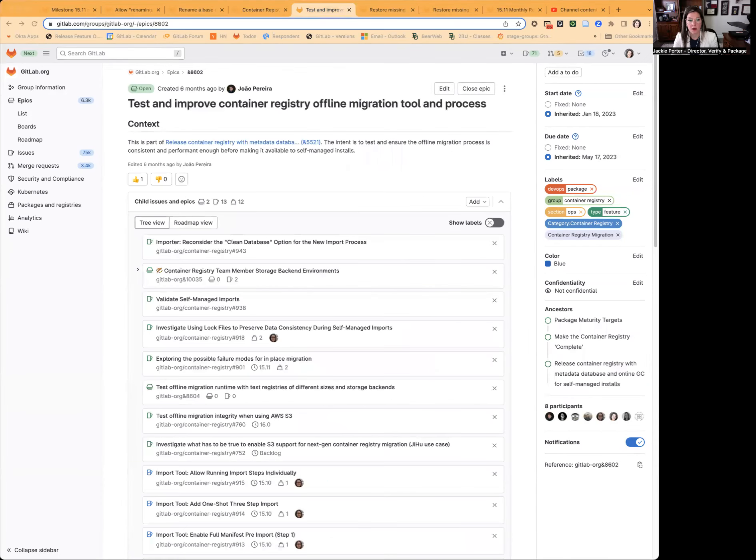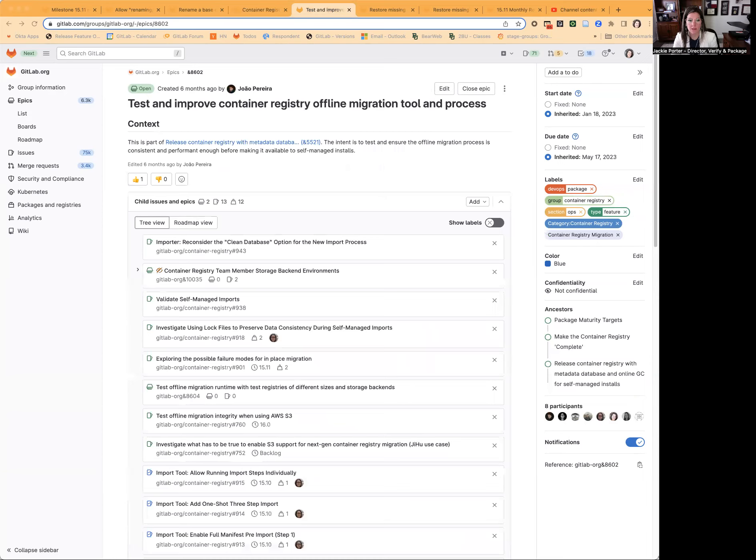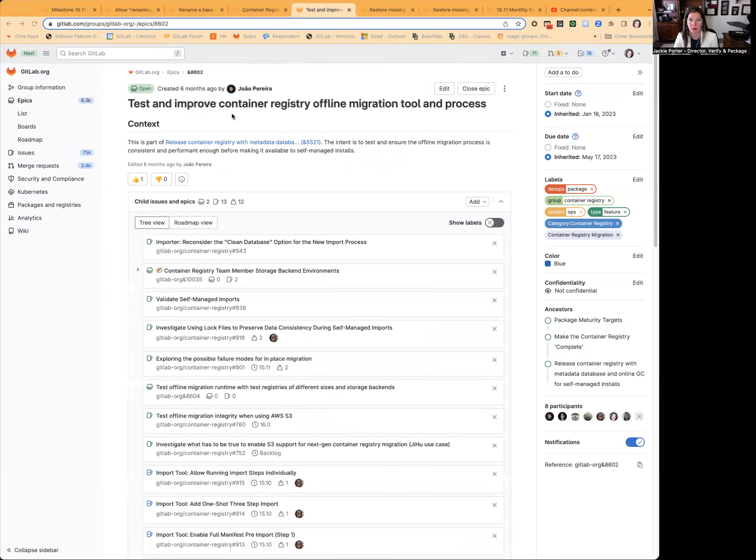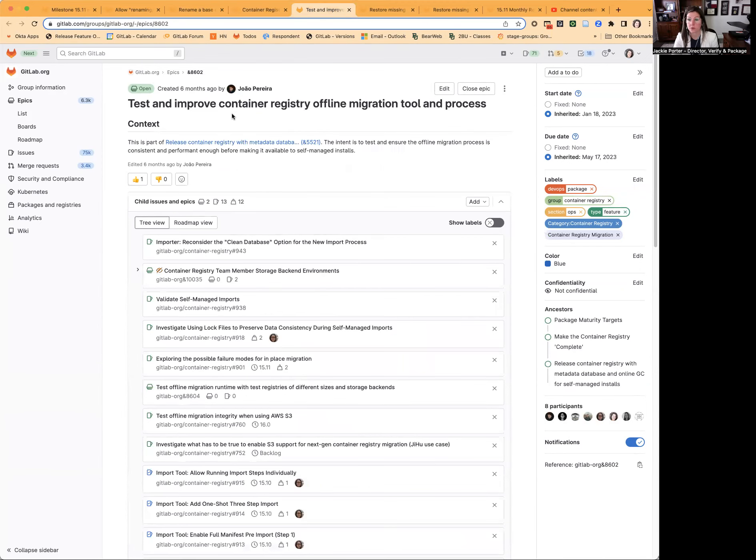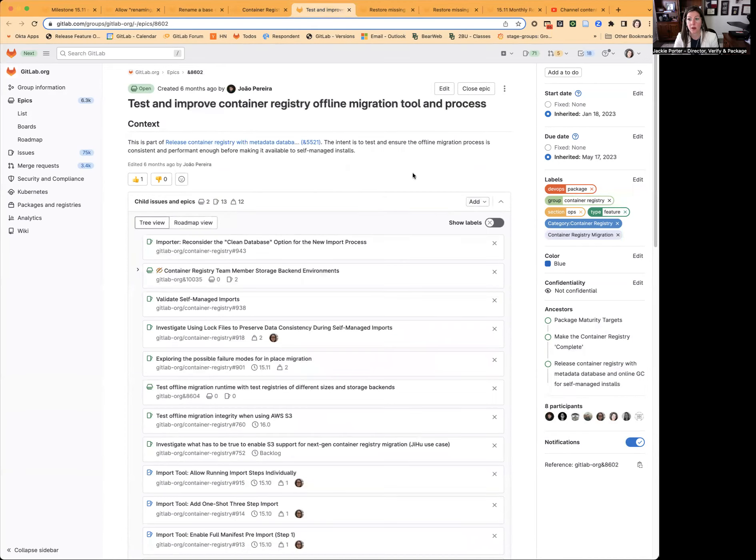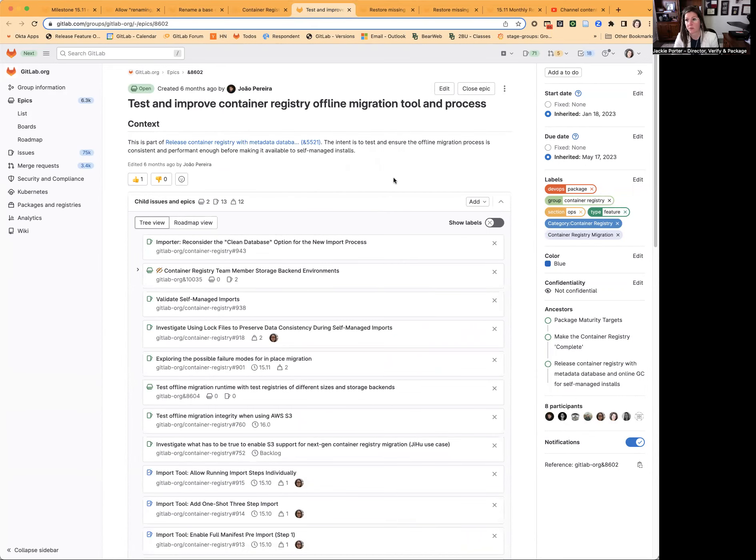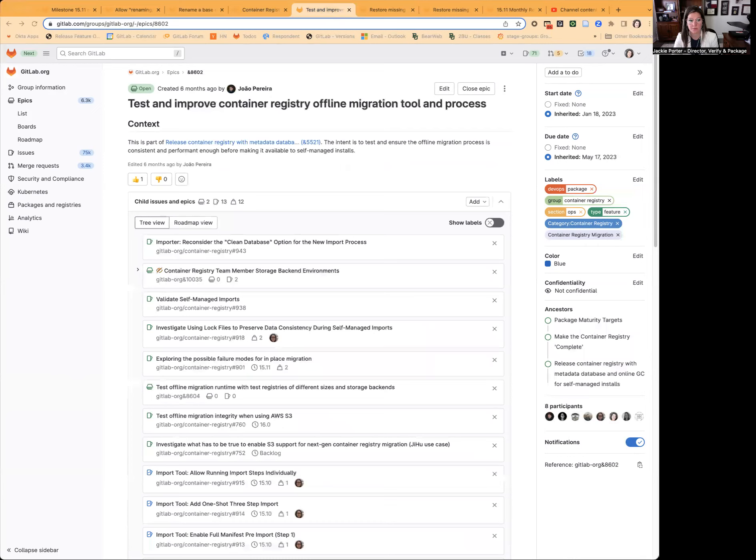Third, we'll be working on another OKR effort related to self-managed rollout of the Container Registry by supporting an offline migration tool and process, basically to make sure that it's performant enough so that it can support self-managed use and installs.